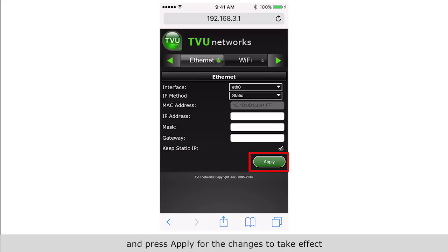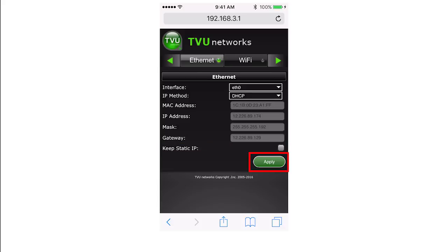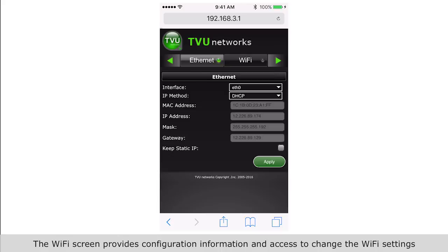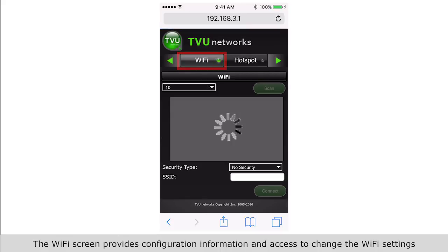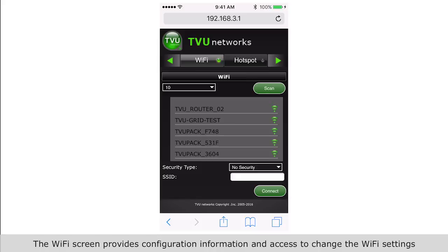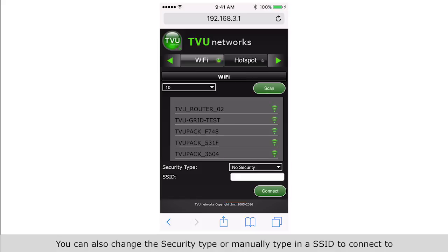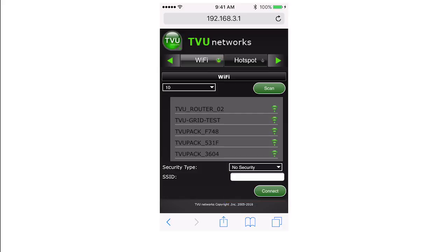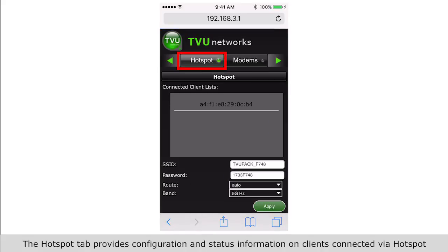For the changes to take effect, the WiFi screen provides configuration information and access to change the WiFi settings. You can also change the security type or manually type in an SSID to connect to.